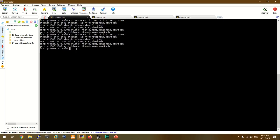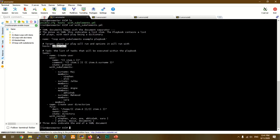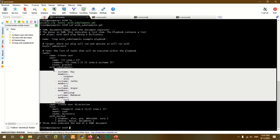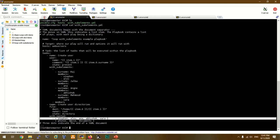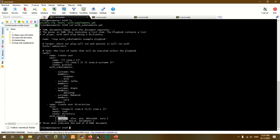Next example — let's dive into sub-elements. If you want to use the host server, you can use the same thing. We will use the create user and with_nested directive. How do we create the file? For the Stephen user, we create the photos, movies, and documents folders. For other users, we create the same items.